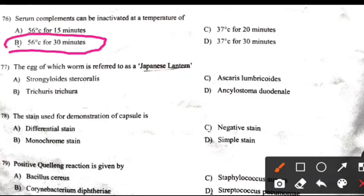The egg of which worm is referred to as Japanese lantern? Right answer is Trichuris trichiura.